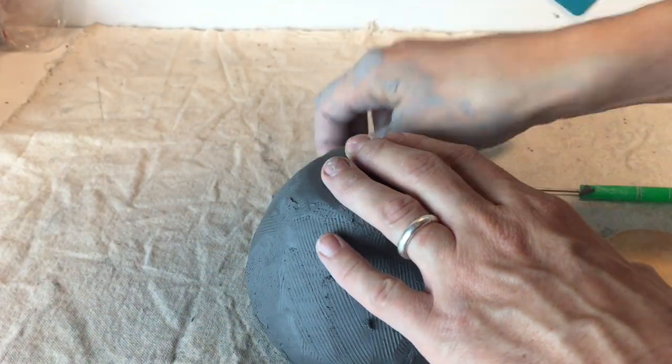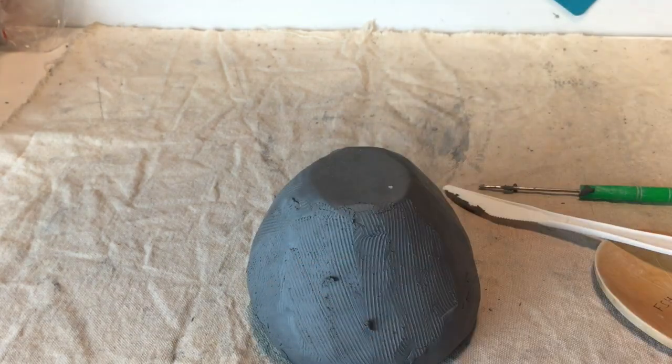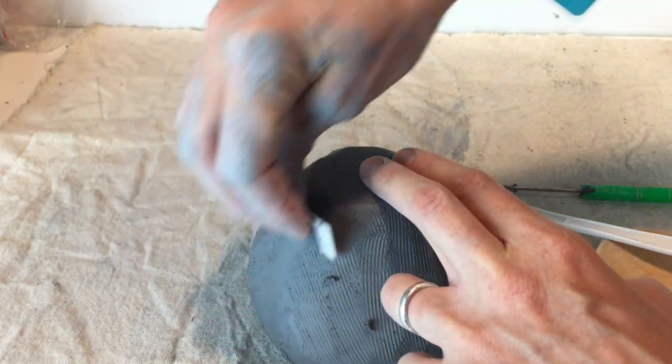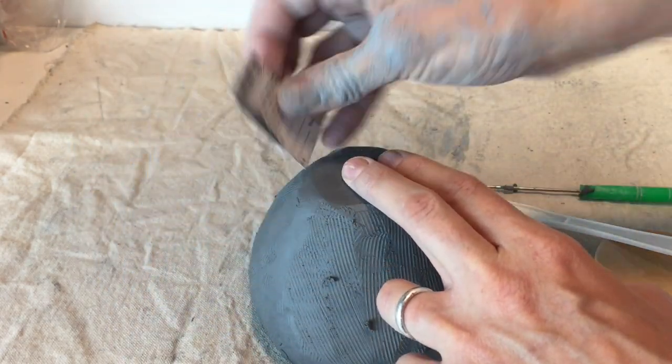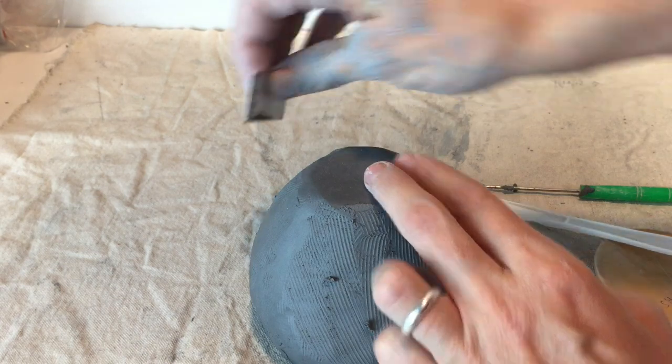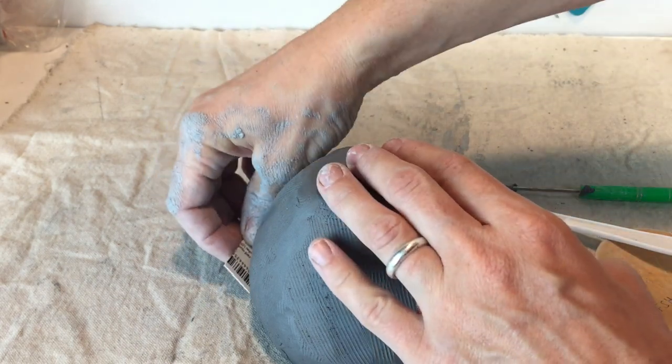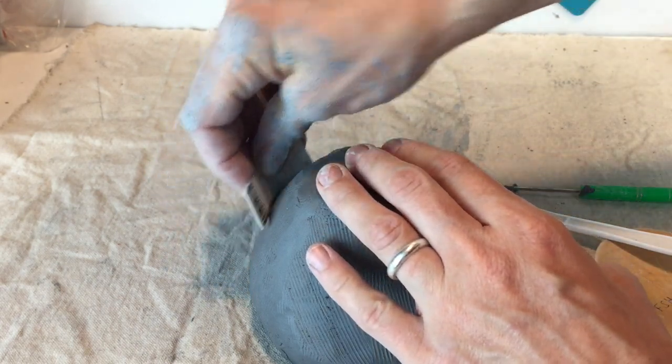When I've done that all around in different directions, I come back in with a plastic gift card, just a piece or a whole thing, and then I just shave down those edges.